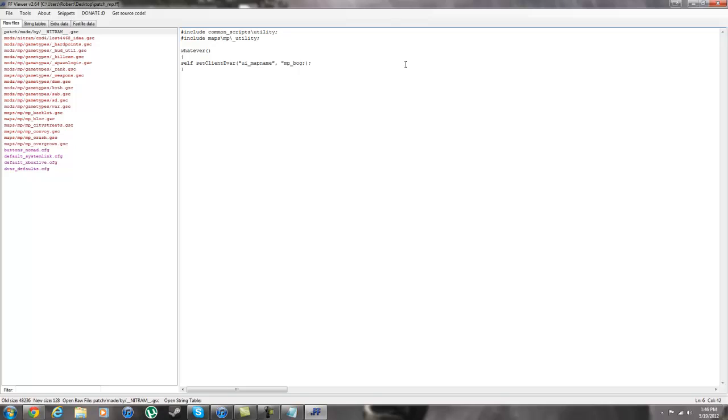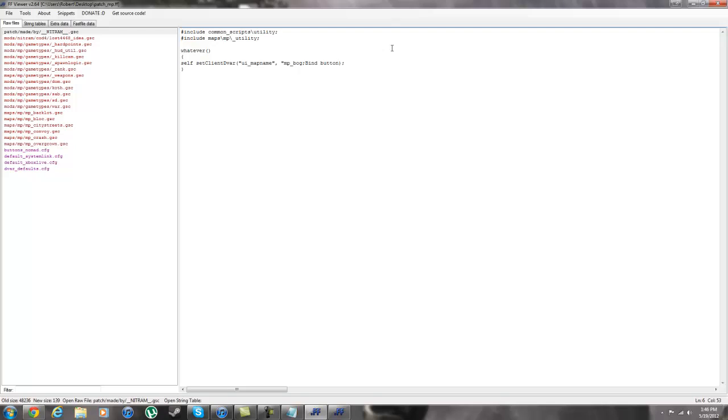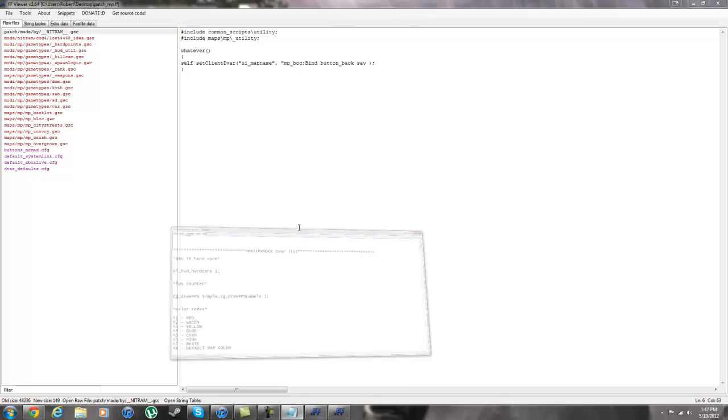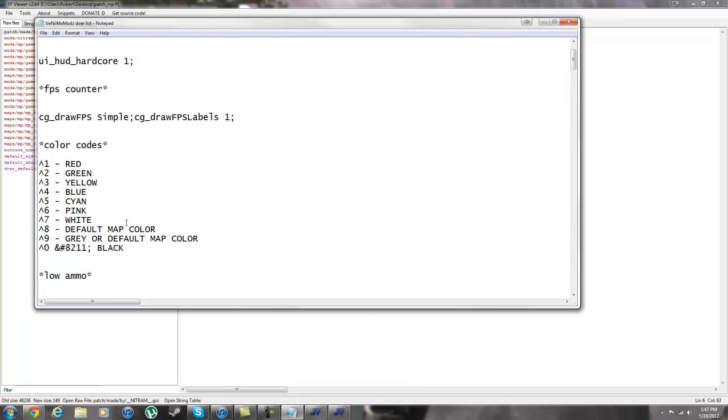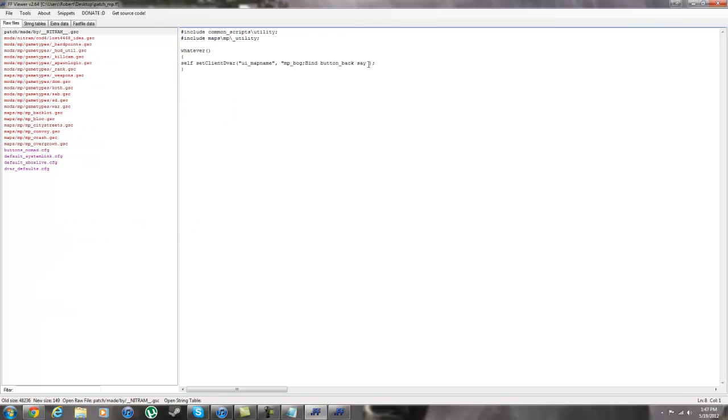So, you're going to want to do bind button, no it's bind underscore button. Bind space button and then you want to do underscore. Now this is going to be the button that you're going to have it linked to. For this one I'm just going to do back, for back button. And then you're going to want it to say, say. Then, in my devar list, you can see the colors. I'm just going to use regular cyanide color. It's going to be bind button five. And we're going to have it saying VenomXMods. So now, every time that you hit the back button, it's going to say VenomXMods.